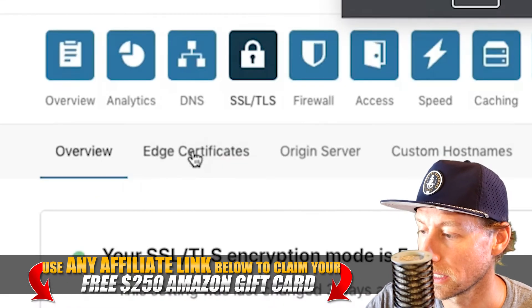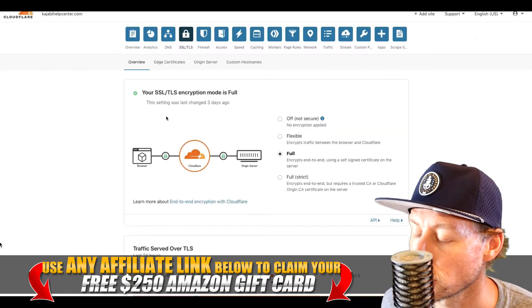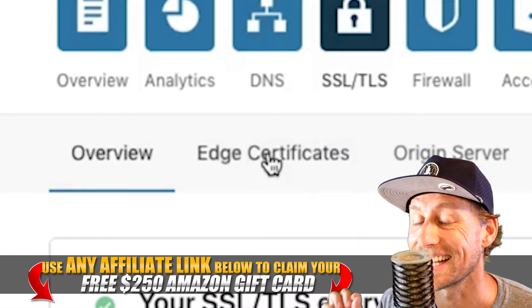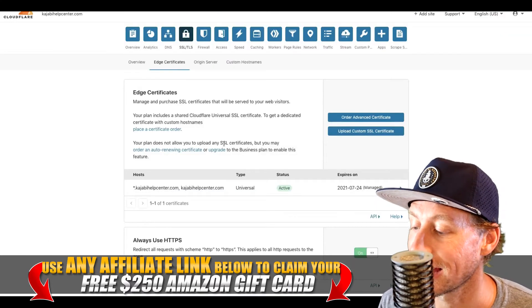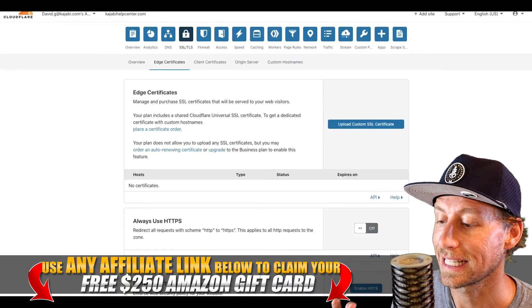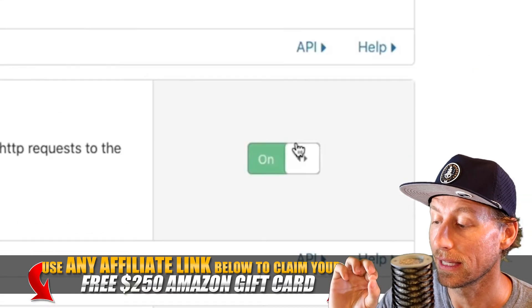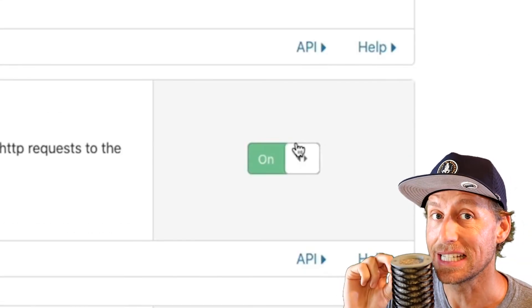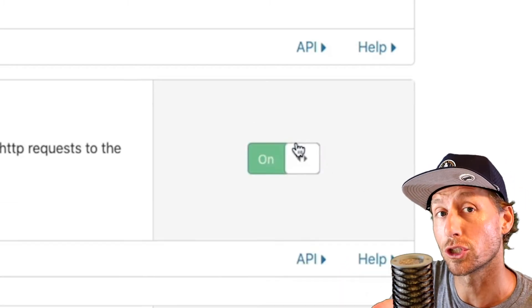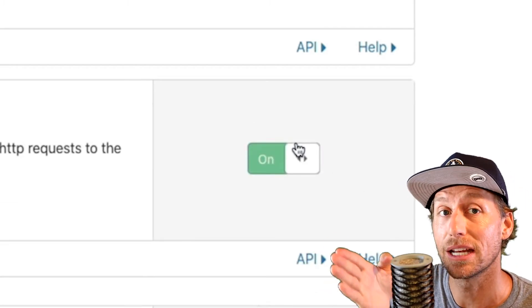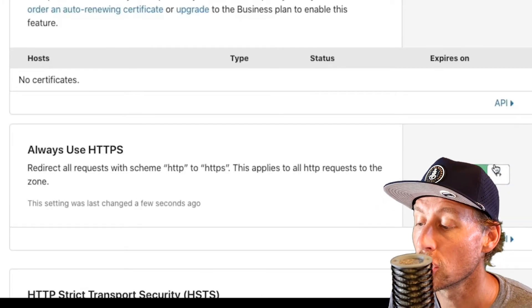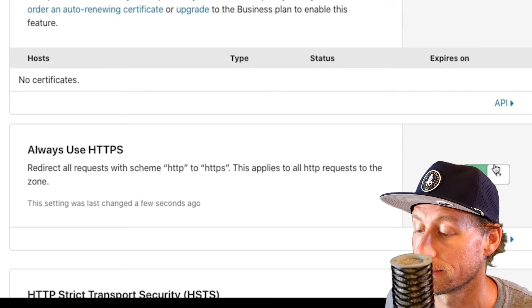Once that's done, set up your SSL. Click on it at the top, make sure it's set to Full. Then check that the status says Active so you know it's actually working. Also under SSL, toggle on the ability to use HTTPS — that's very important, because HTTPS is more secure than HTTP and that's what we're looking for.